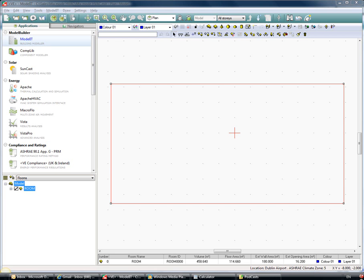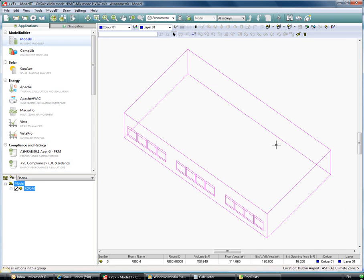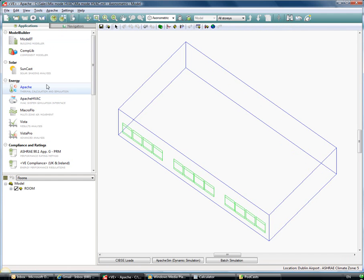Okay, so mixed mode systems can be modeled with great effect using the virtual environment. The model I have here is a very simple model which I've created with one zone just for simplicity to allow us to look at how the software works in an integrated way. Obviously we start in the energy section.